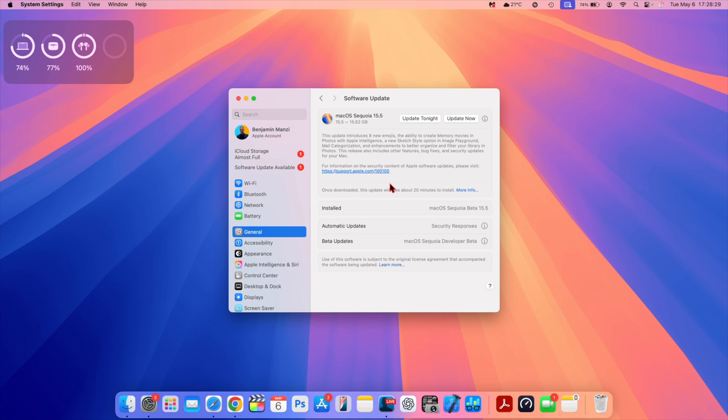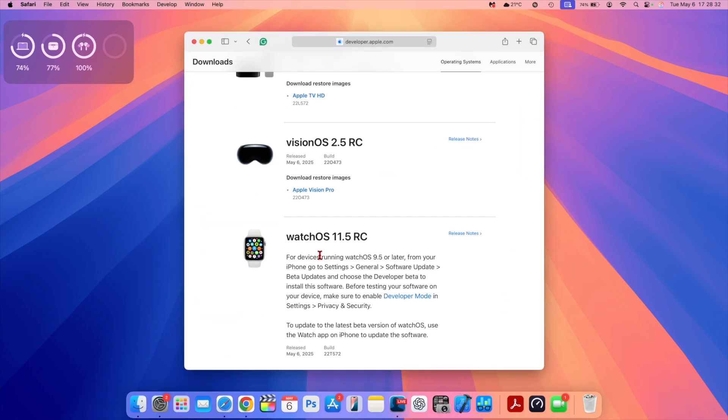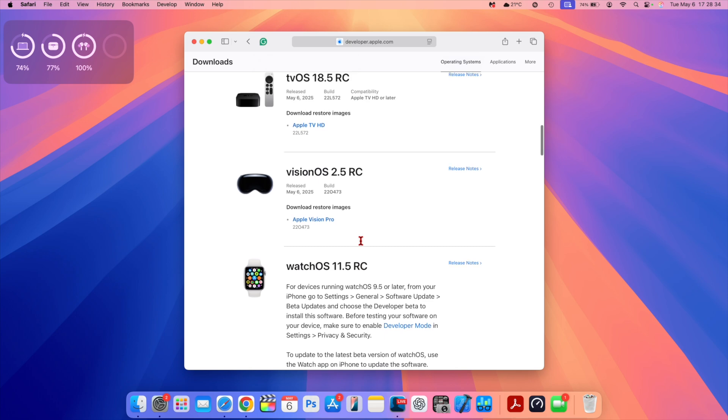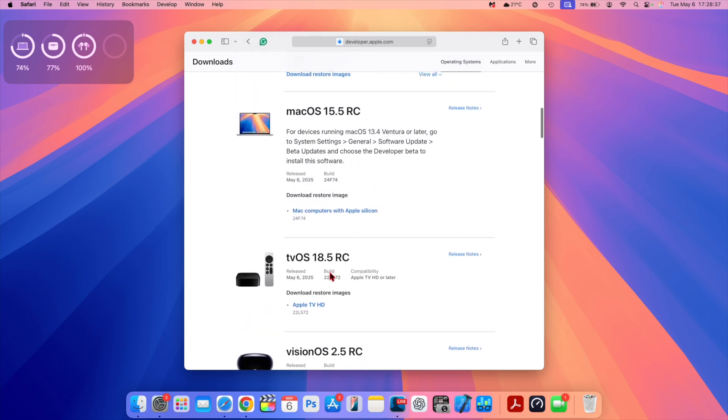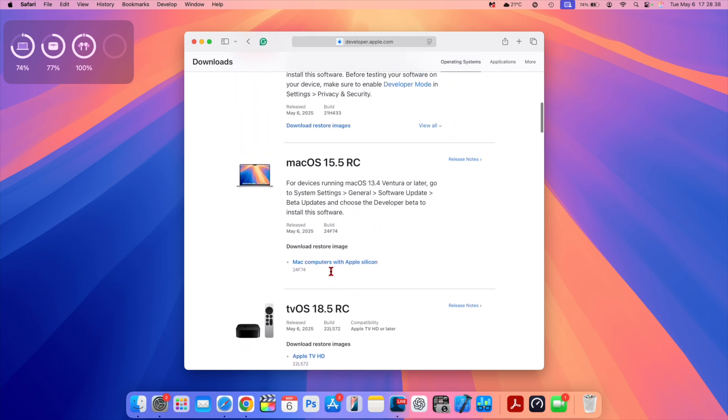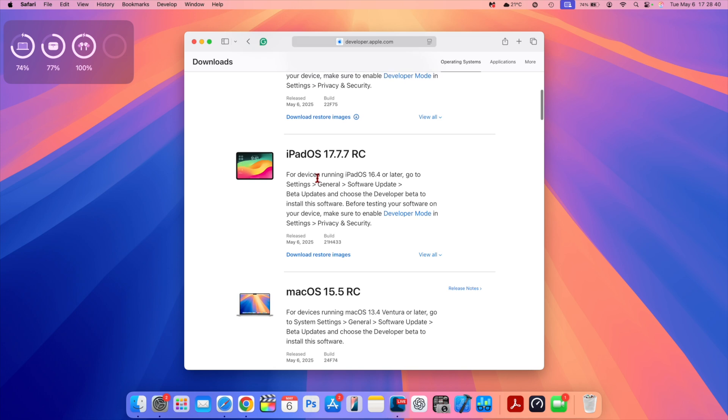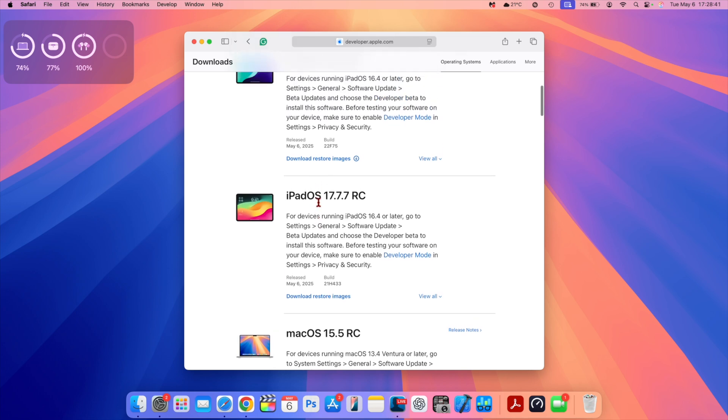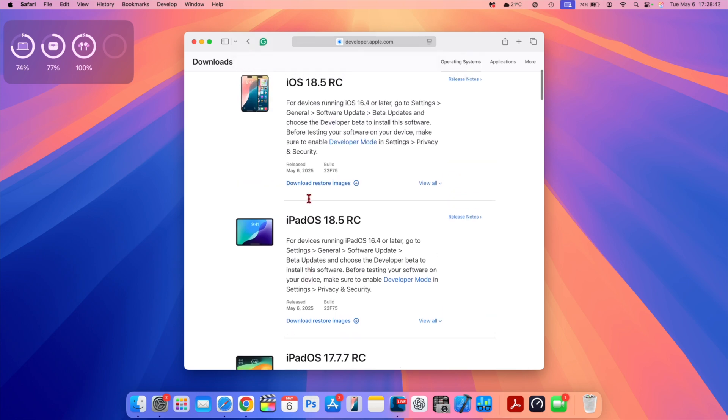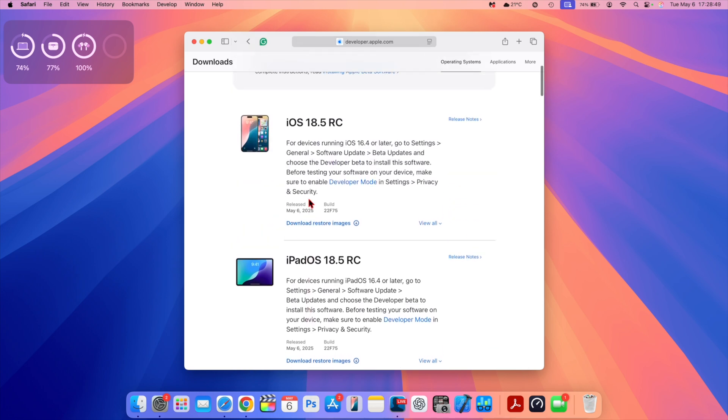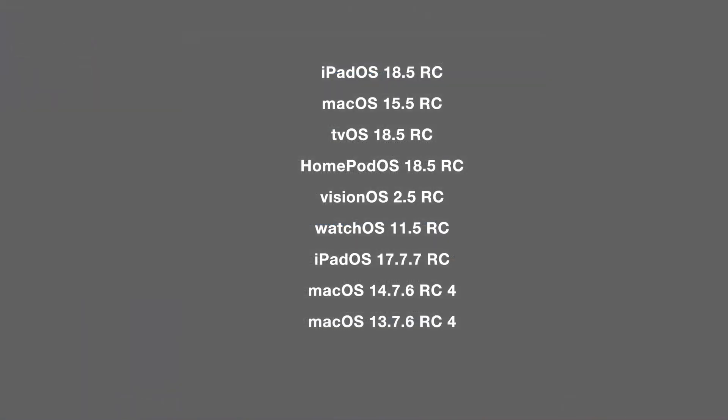But on top of this, Apple also released some other updates that you can see right here, such as watchOS 11.5 RC, VisionOS 2.5 RC, tvOS 18.5 RC, macOS 15.5 RC2, and we have an older version of iPadOS 17.7.7 RC and iOS as well as iPadOS 15.5 RC. For all the versions of macOS, we also got a release of macOS 14.7.6 RC4 and macOS 13.7.6 RC4.